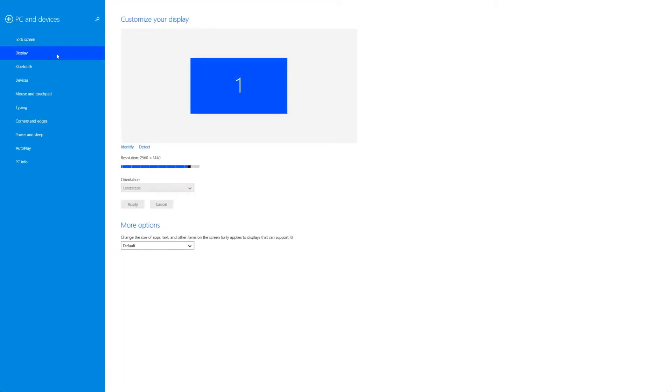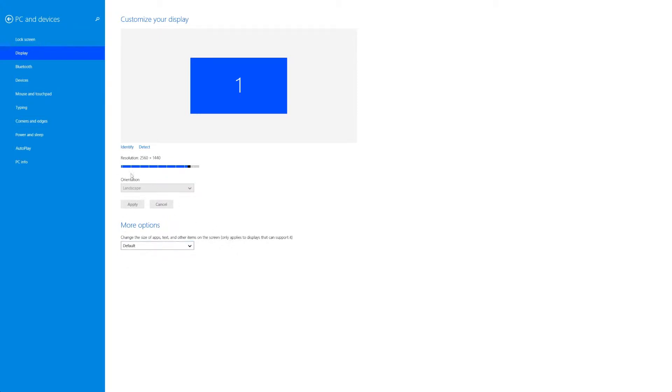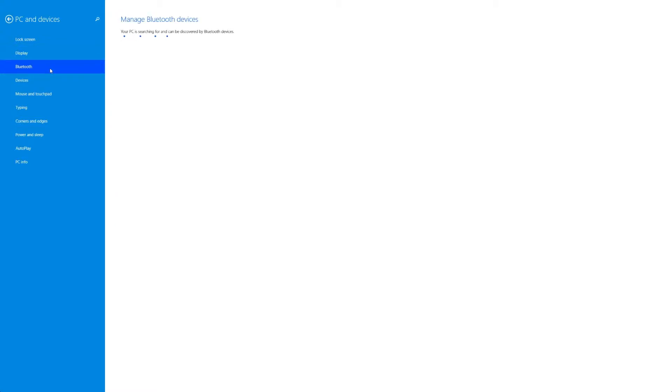Next up we have the display. Now the display is really simple, you can change the resolution here as well as maybe the orientation and there are a couple more options at the bottom. Other than that it's quite simple and we can move on to Bluetooth now. Now if you have any connected Bluetooth devices or devices that allow Bluetooth connecting it will show up right here, you can manage pairing and things like that.